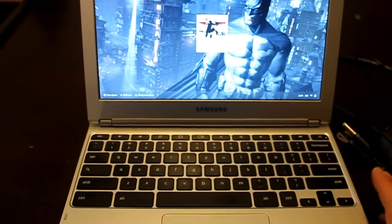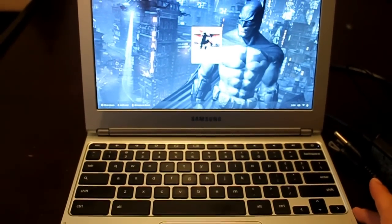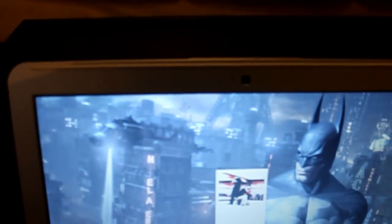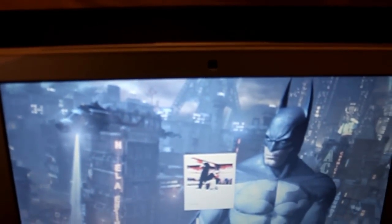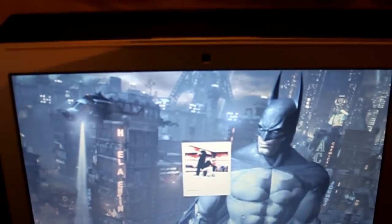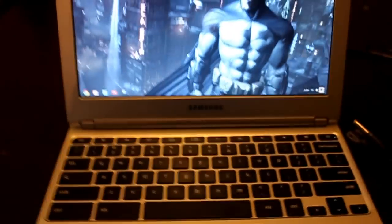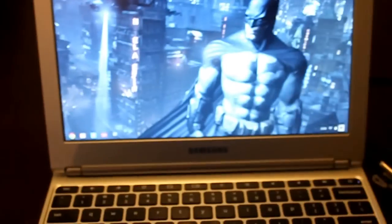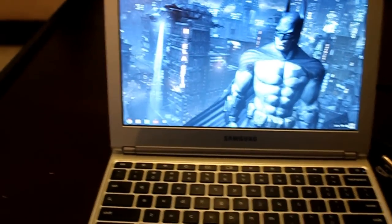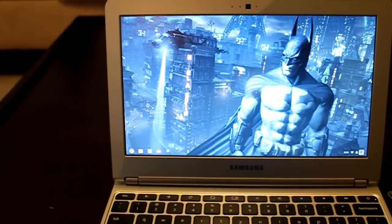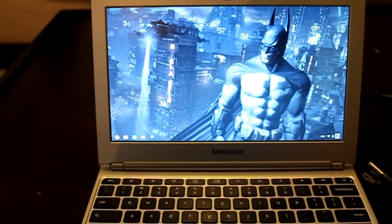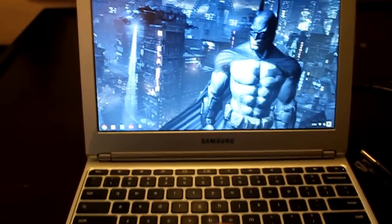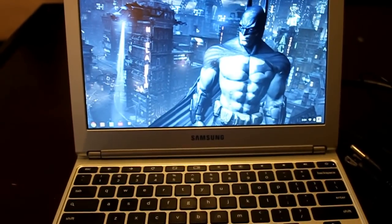It brings you to this screen where you enter your password. So I'm going to enter my password real quick for my Google account. And then it takes you to the startup screen, which is the same thing. It's pretty simple. As you can see, this is my desktop.